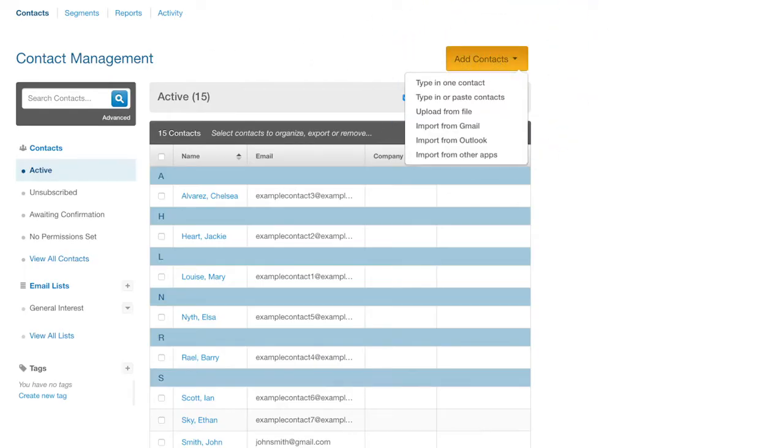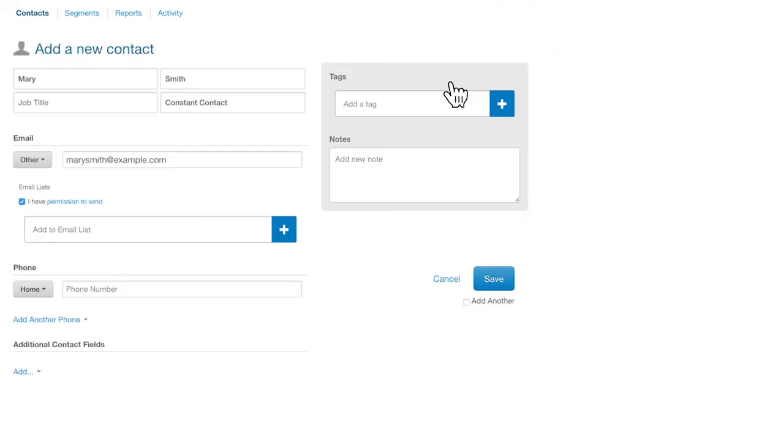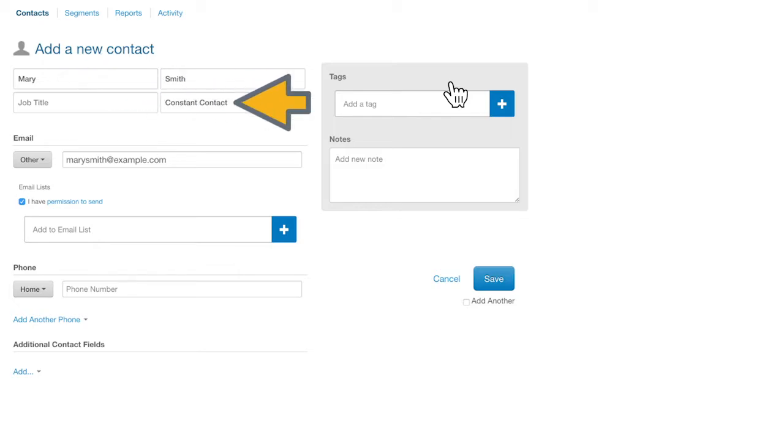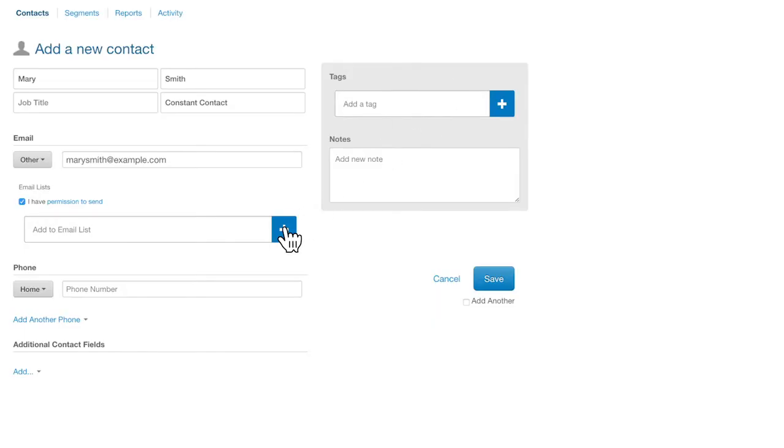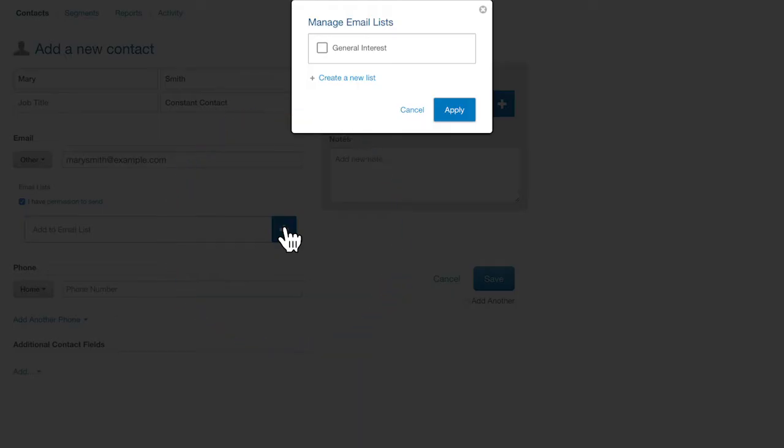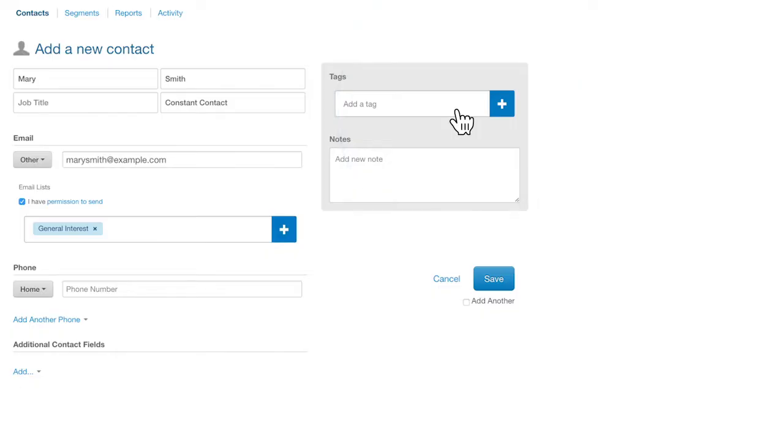Type in one contact is a great way to add a single contact when you have some additional details about them. You might have a first name or a company. Assuming you have permission to email this person, you'll want to add this contact to a list. Just click on the blue plus sign and select the list you want to add this customer to. Then click Apply. Once you're finished adding all the information, click Save.